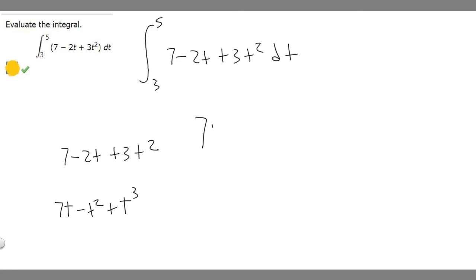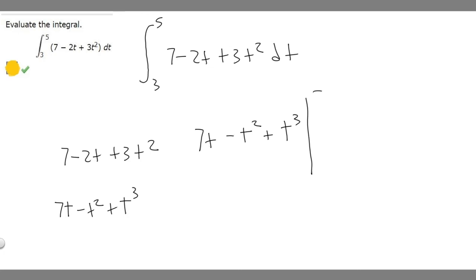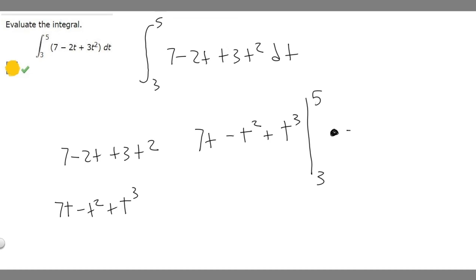I'm going to rewrite the antiderivative as 7t minus t squared plus t cubed. I like to draw a line and write the upper value — 5 — on top and the smaller value — 3 — on the bottom. Then what you want to do is take the upper value, plug it in to get a value, and subtract the result of plugging in the lower value. So you take your upper value plugged in and subtract your lower value from it.